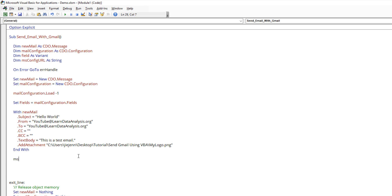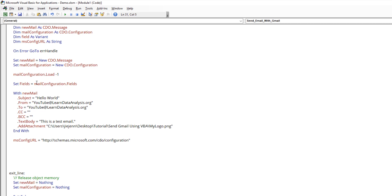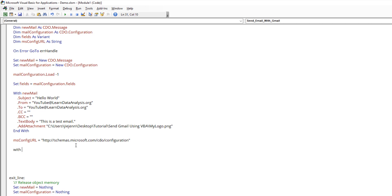Here I need to create my Microsoft configuration URL. Let me grab the URL real quick. Now we need to basically populate in the fields. Now we need to add the Gmail configuration information.